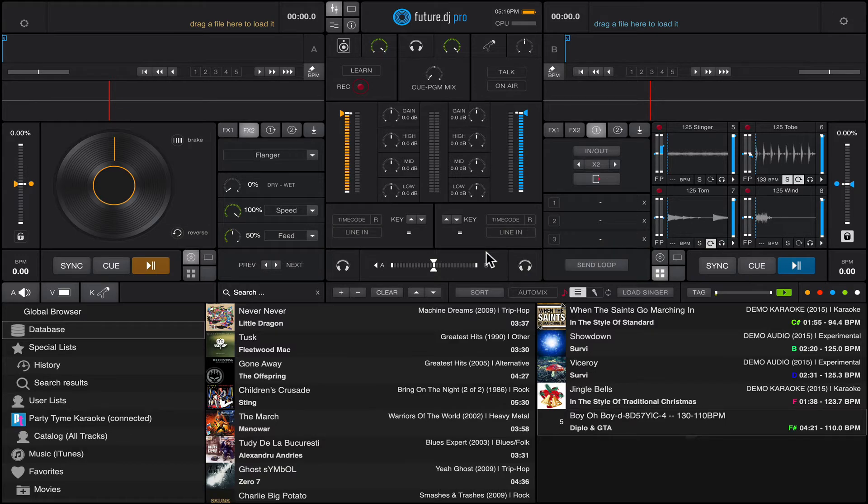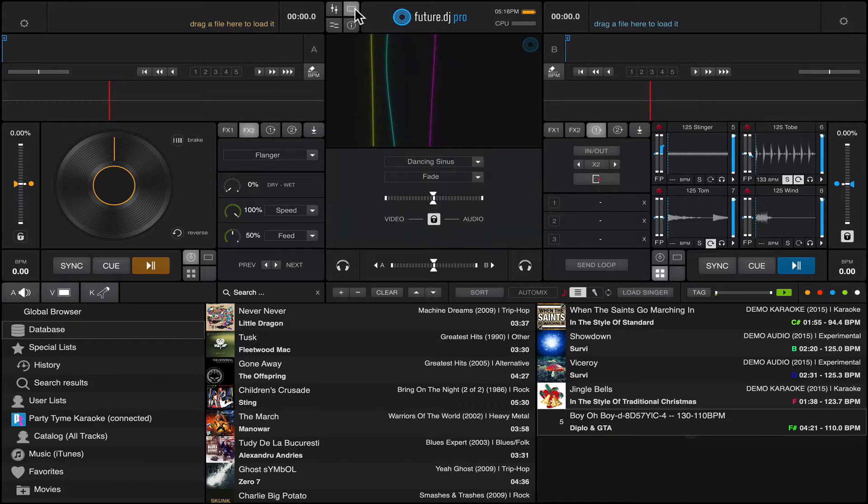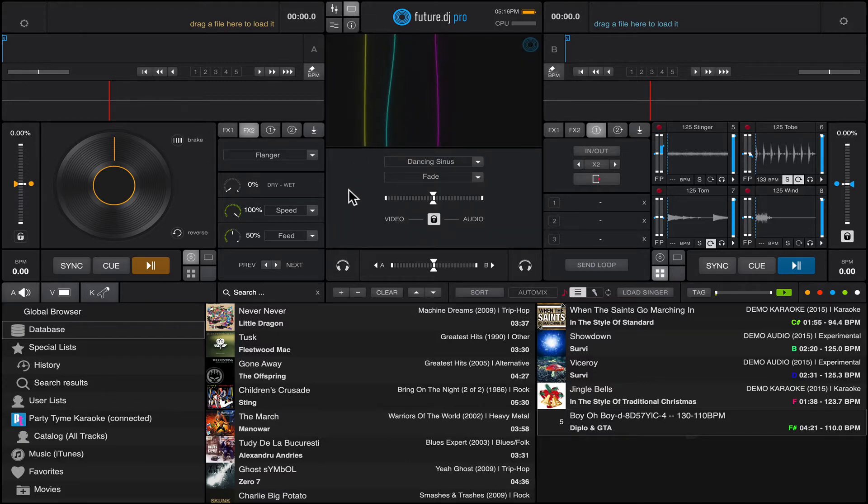As you know, Future DJ Pro is usually used as a DJ software, but it can also be used quite successfully as karaoke software.